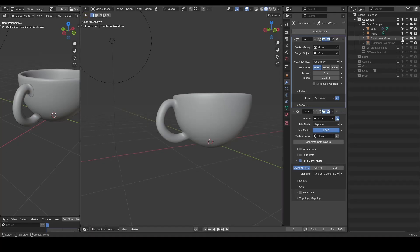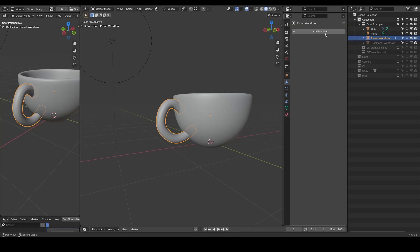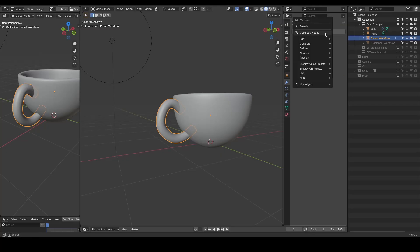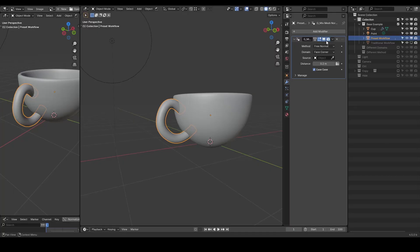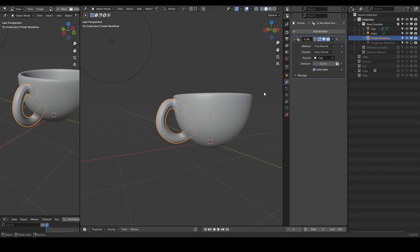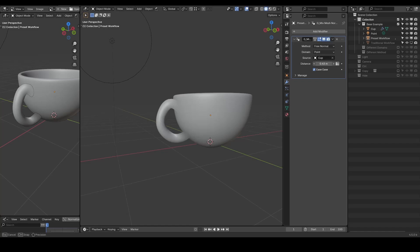The usage is very simple. If you have my extension or assets installed, which are free from the link in the description, just search for this Mixed Mesh Normals in Proximity Modifier in the modifier panel. Once added, select the object whose normals you want to mix. It might work right away with the default settings.